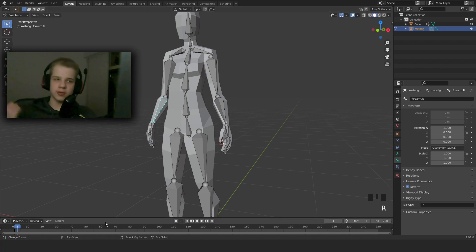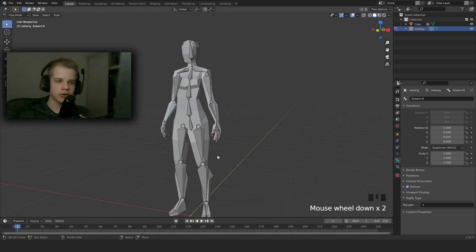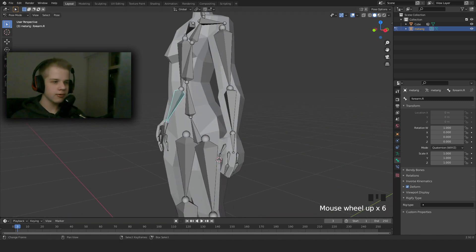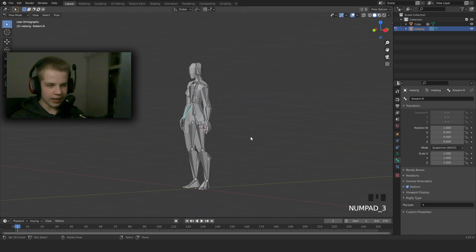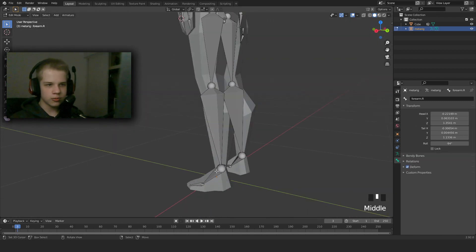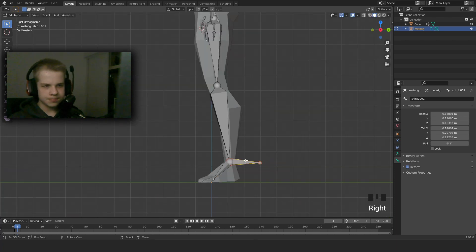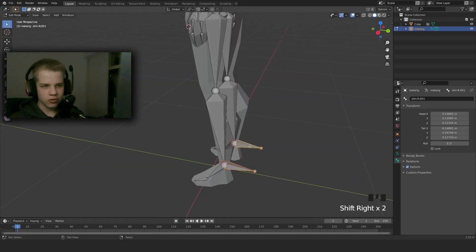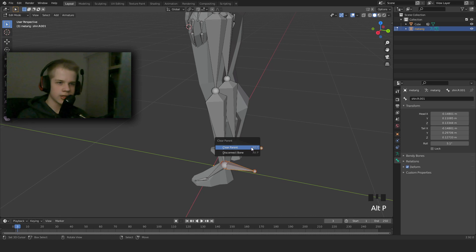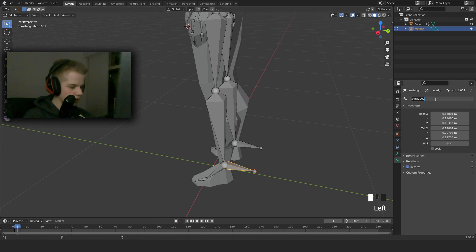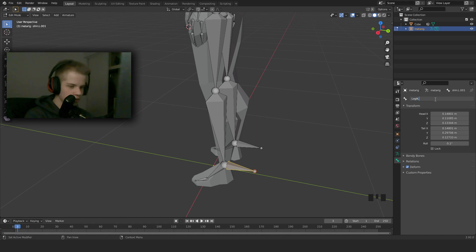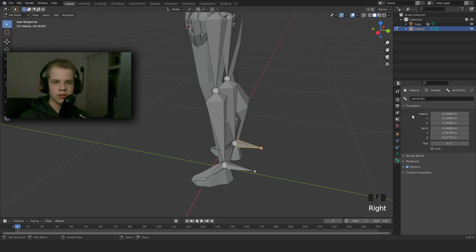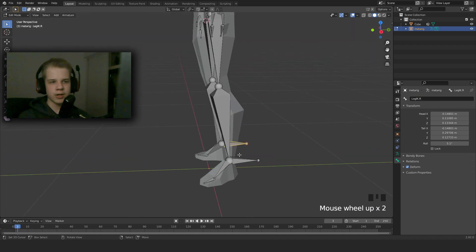So next off, we're going to be doing an IK rig for the legs. I don't think hands need to be IK rigged, but that's up to you. So I'll show you how to do the leg IK rig. So what we're going to do is select these two and go extrude. Select these two bones, Alt+P, clear parent. Then this is Leg IK.L, and this is Leg IK.R.